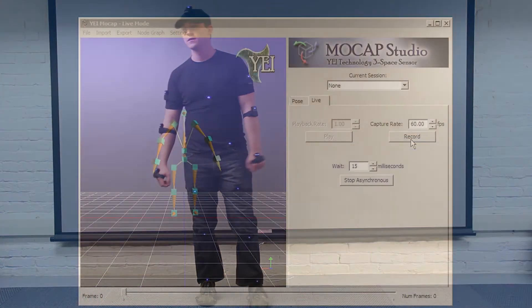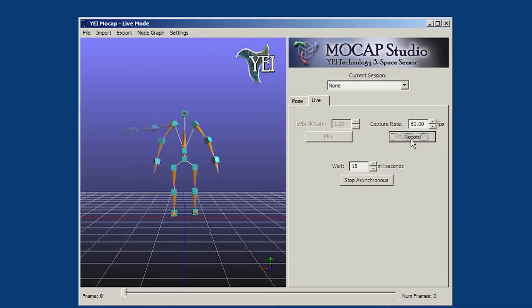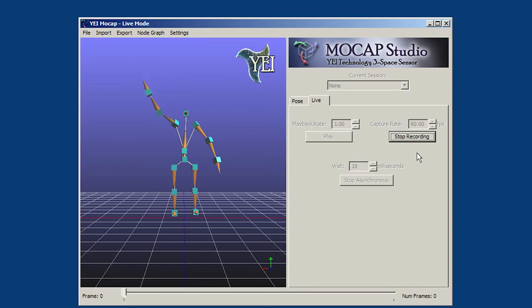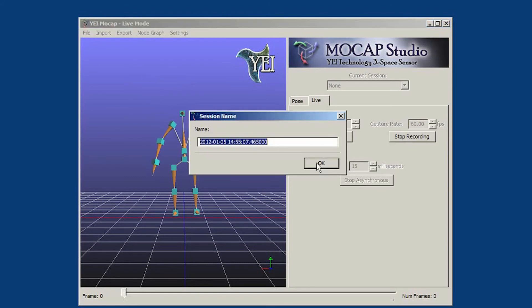Along with streaming live data, our application can record data at the capture rate the user has given, playback the recorded session at the rate the user has given, and export the recorded session.